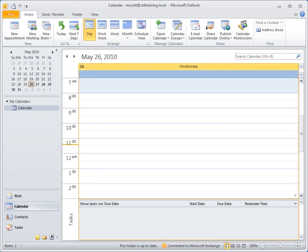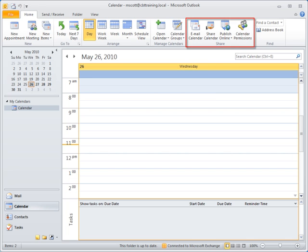Sharing your calendar is fast and easy with Outlook 2010. There are options to send a read-only snapshot of the calendar or allow colleagues to access your calendar directly from Outlook. Look in the share group on the home tab of the calendar ribbon.